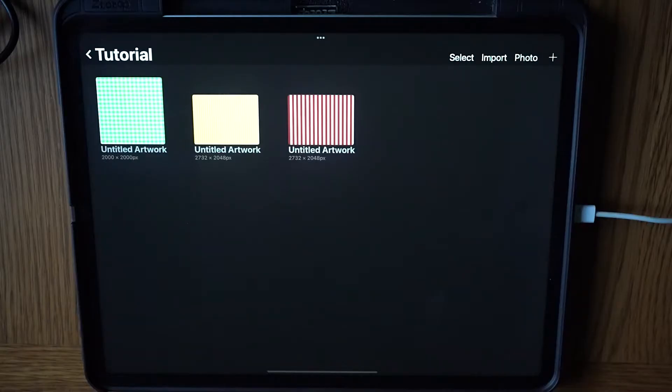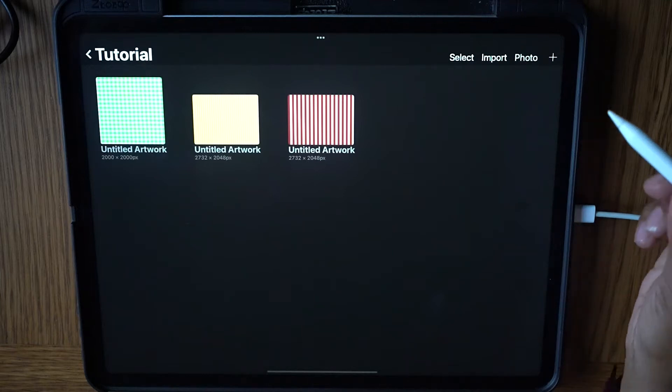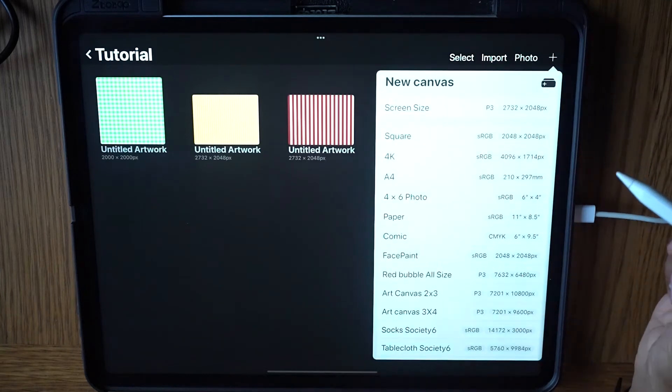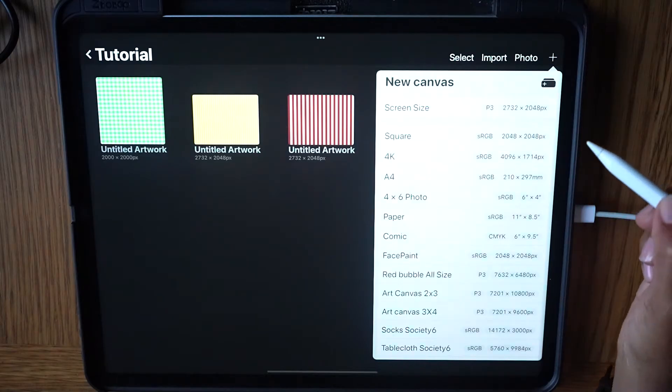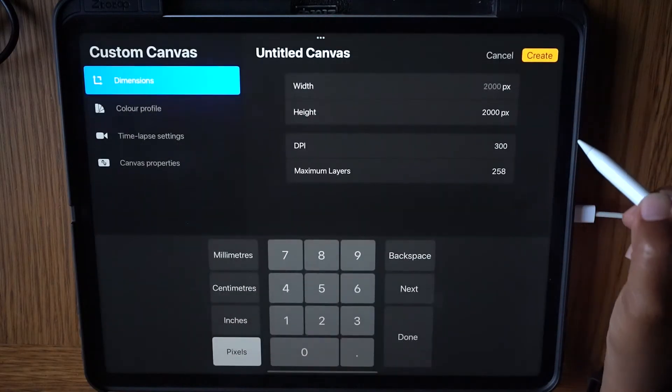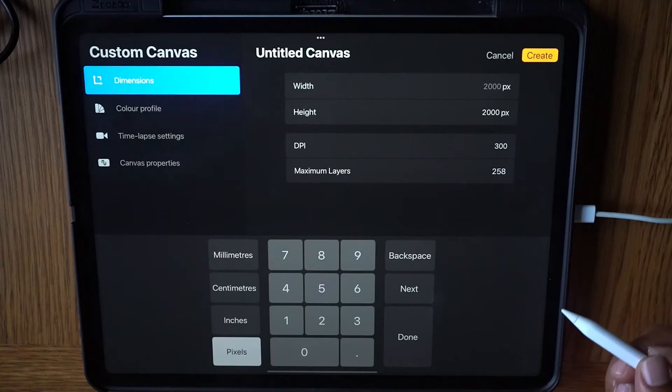First, we'll start by setting up our canvas. Inside Procreate, tap the plus sign at the top right of the screen. A menu will open. Tap the icon on the top right of the menu to create a new canvas.